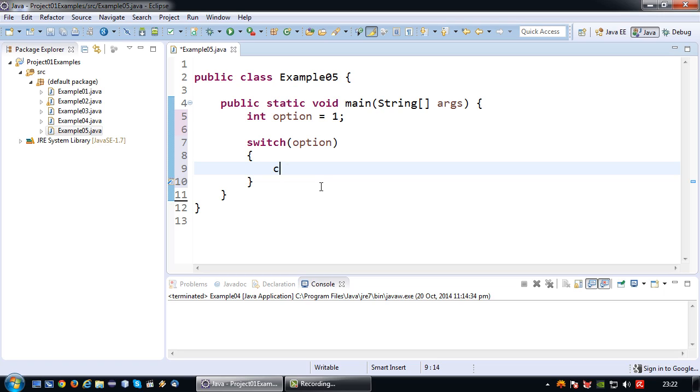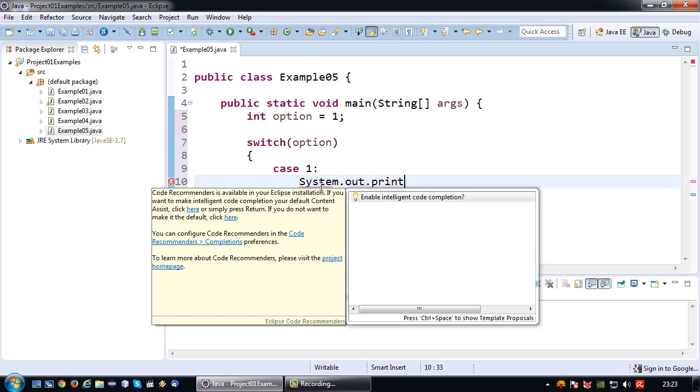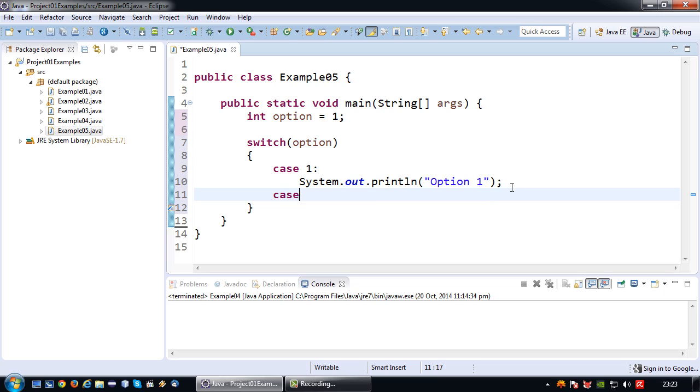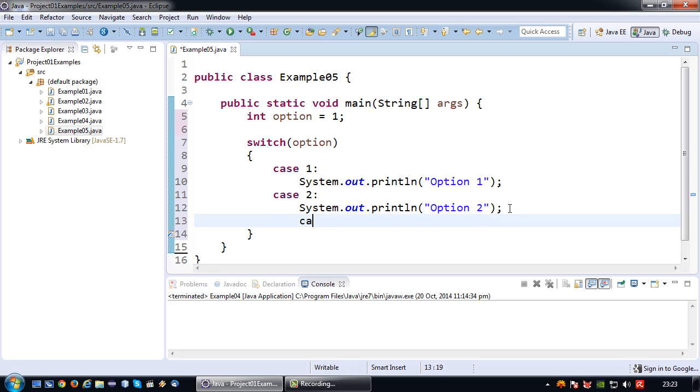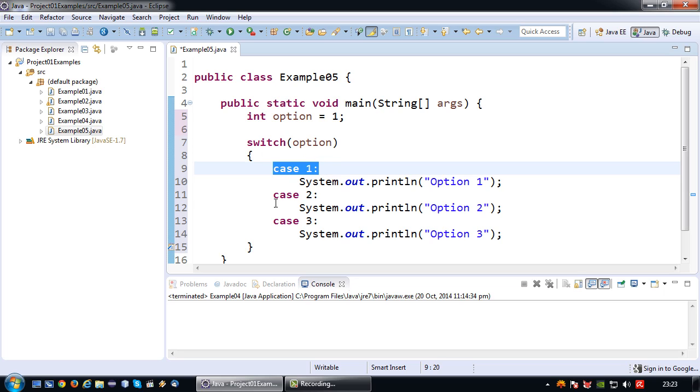Say for example I have a case which I would like to execute if my variable option has a value of 1. If my case has a value of 1, I want to print System.out.println option 1. If my selection is 2, I want my program to show option 2. If my selection is 3, I want it to show option 3. So there we have it: Switch, Case 1, Case 2, Case 3.